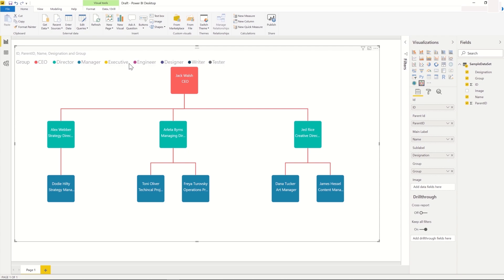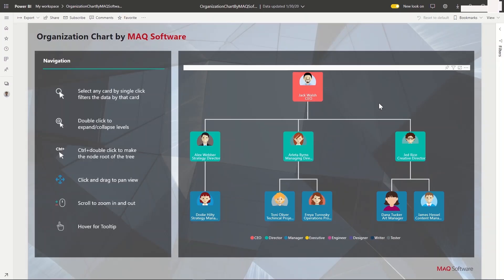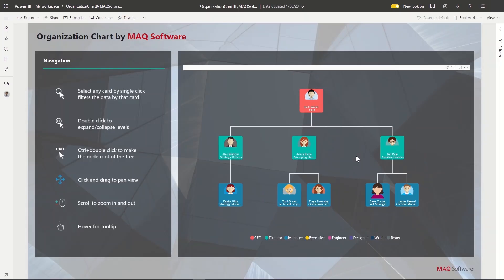We can also associate an image to each card by placing the image column to the image property. Let's look at some of the features of the visual.